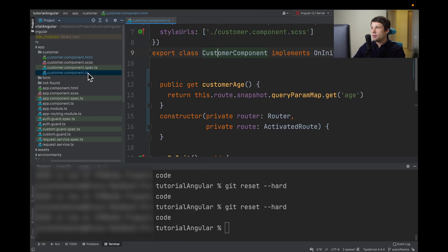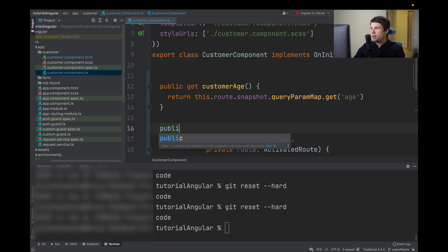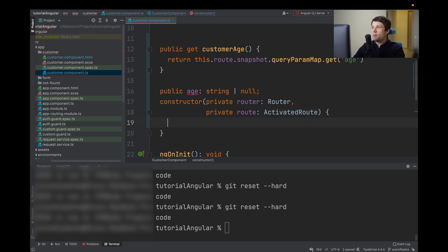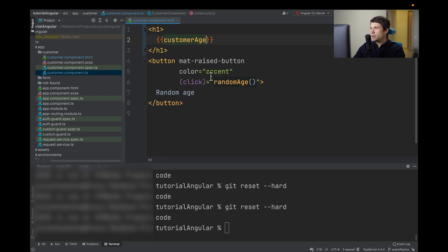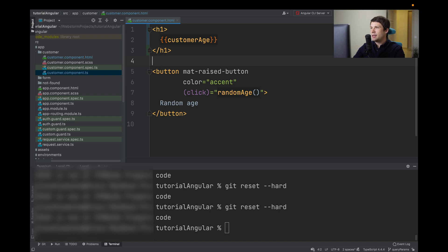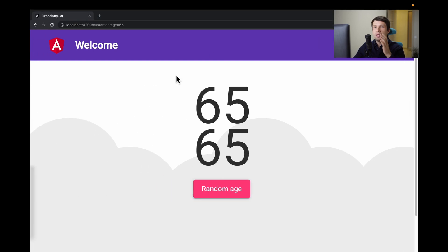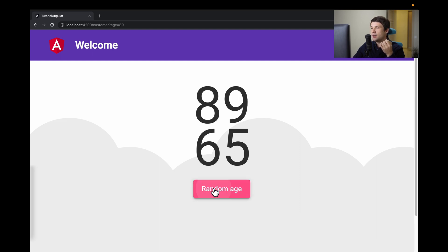The second approach is to use a variable. So we will type: public age, it will be a string or null variable. In our constructor, we can say this.age equals — and I'll copy it — this one. Now let's show it in our component HTML file. Let's type h1 age. Let's see the difference: on the first load it's the same, but when I change query params, the getter changes but our variable doesn't, because it only initiates once in the constructor.